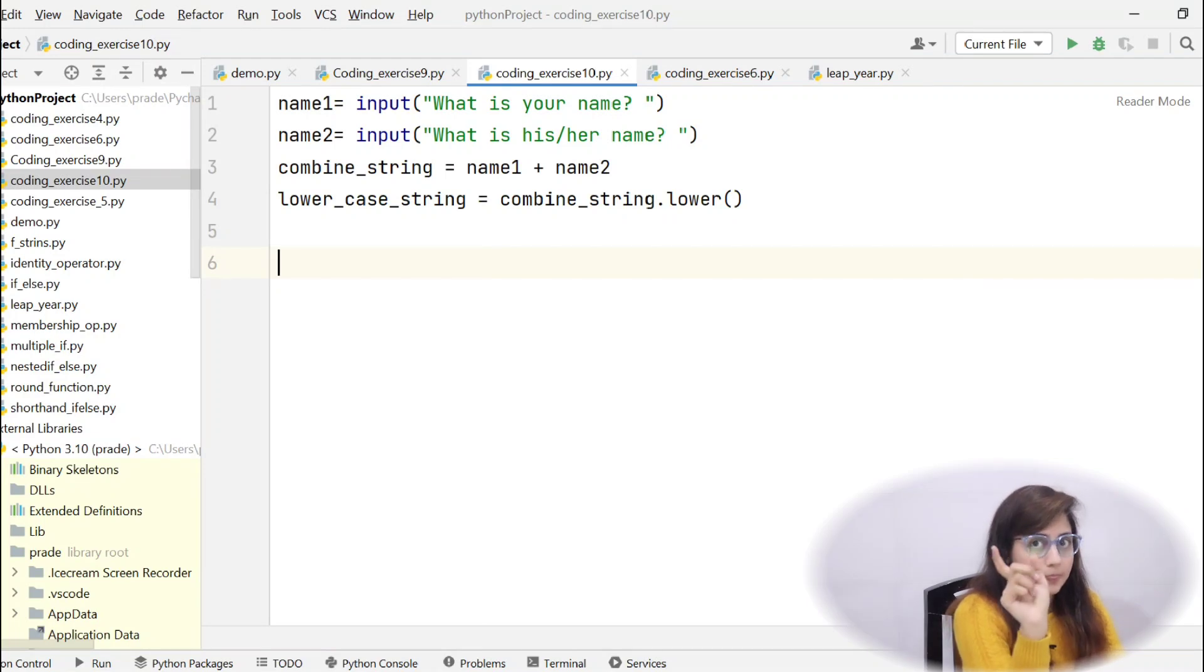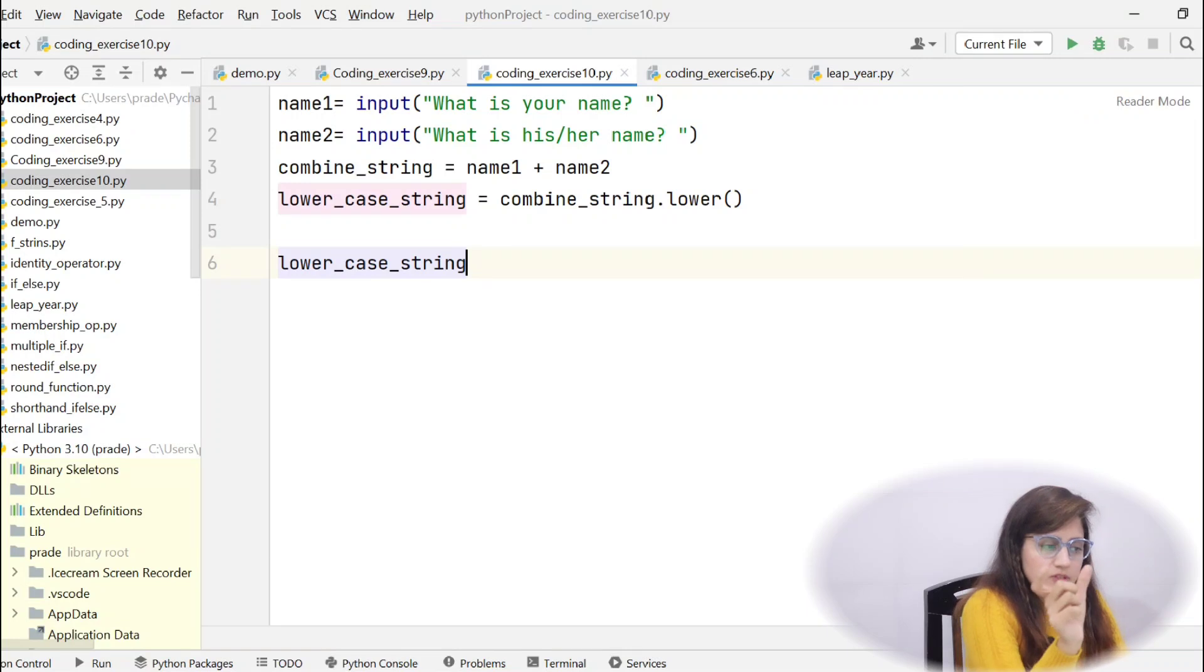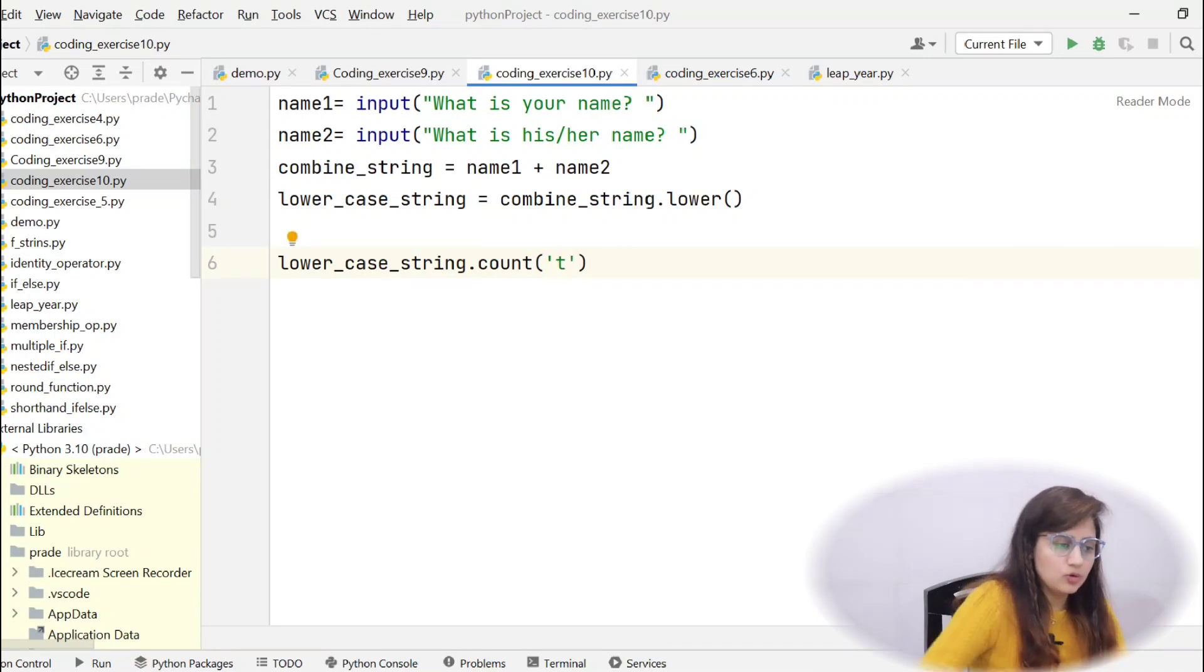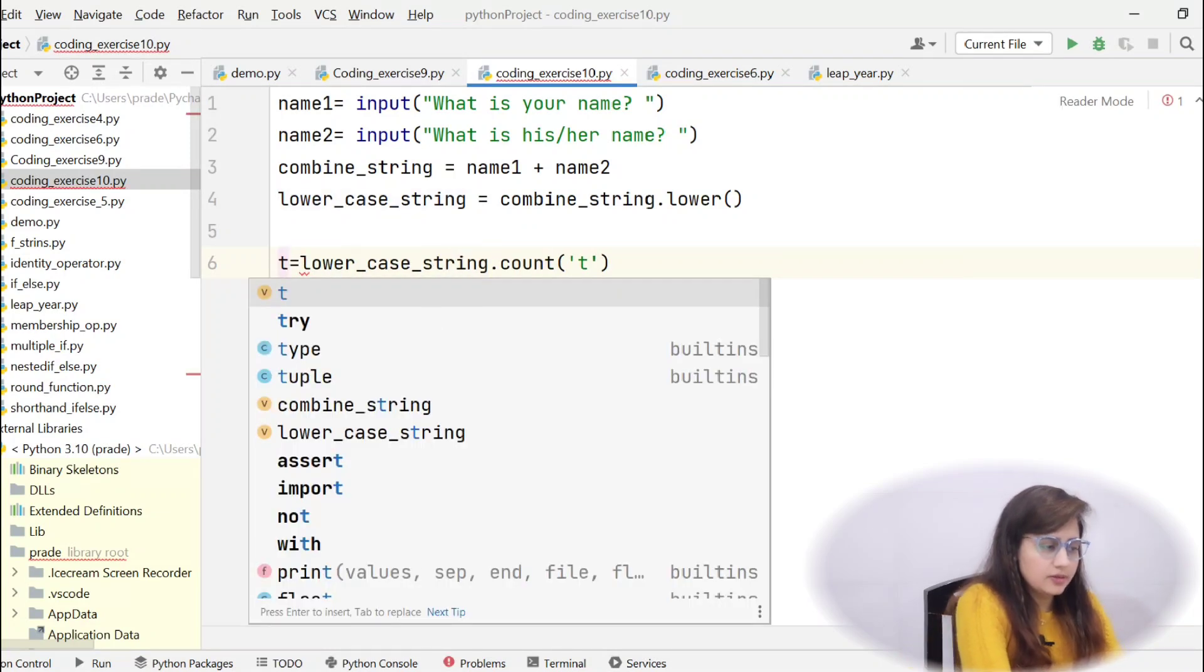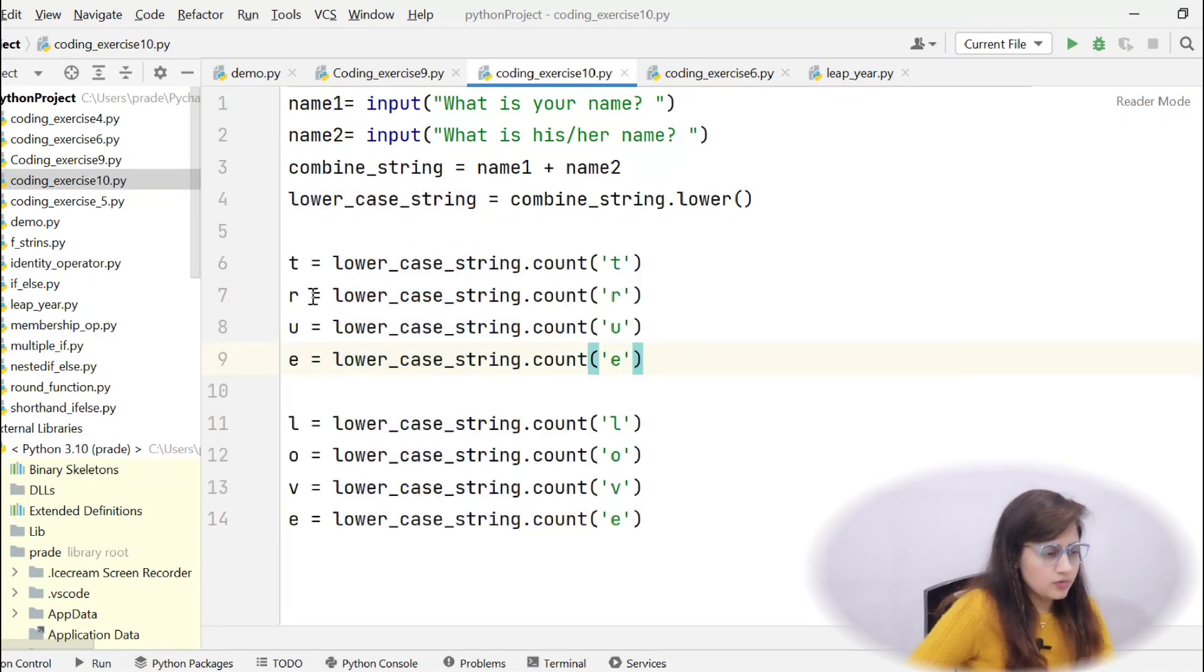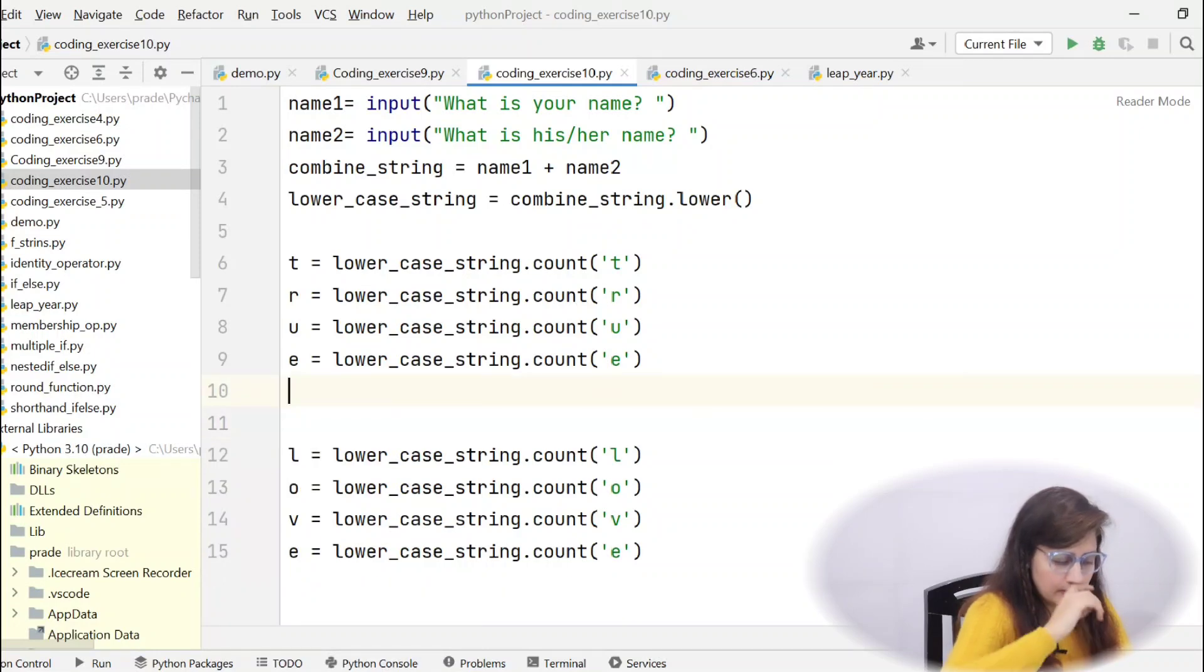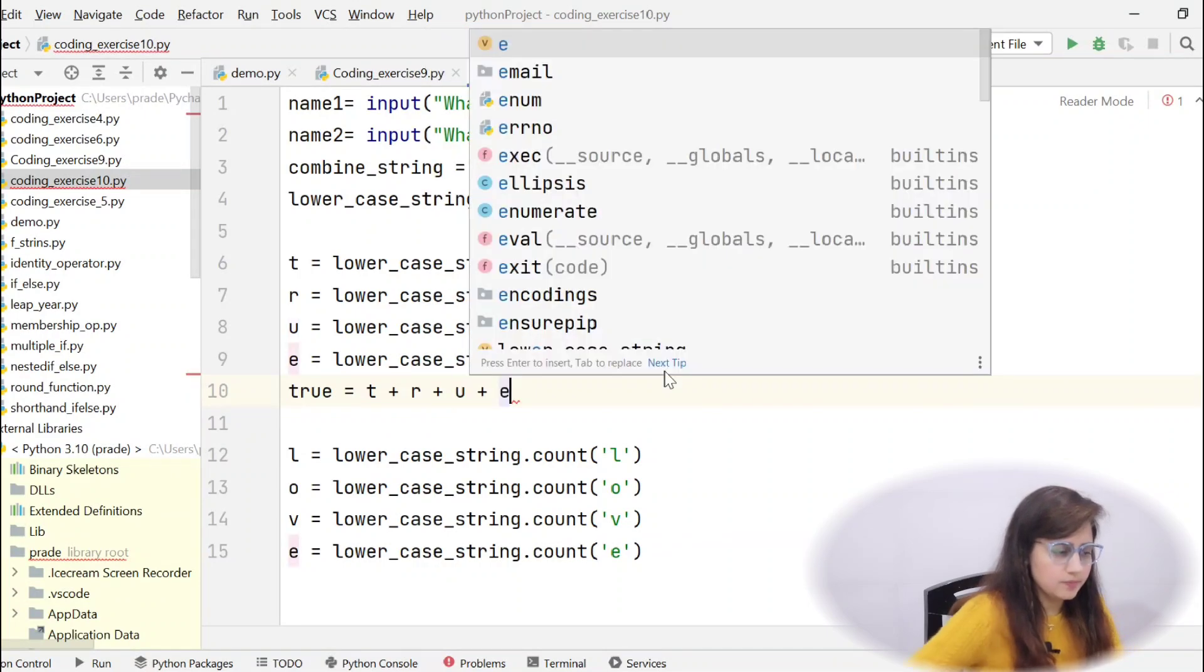So, first we will count t in lowercase string. The final is now lowercase string. So, how to count? First, the name of the variable, lowercase_string dot count. And what you need to count? t. In single quote or double quote, you can write. And after counting, obviously, we will store that in a variable. Suppose a variable t, I am taking. Same thing, t, r, u, e, l, o, v, e. Same line you have to write. So, this is how we have written t, r, u, e. And lowercase_string dot count, t, r, u, e.